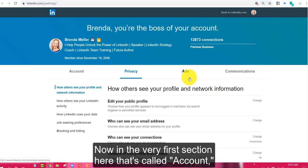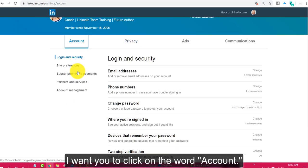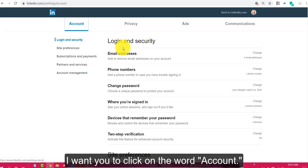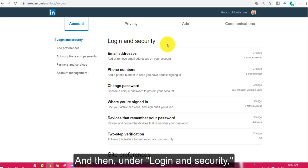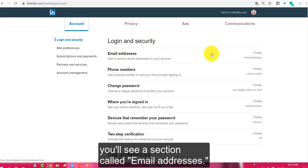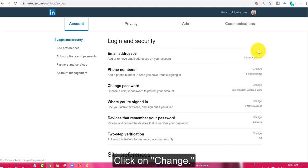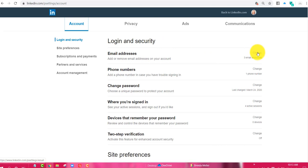Now in the very first section here that's called account, I want you to click on the word account and then under login and security you'll see a section called email addresses. Click on change.